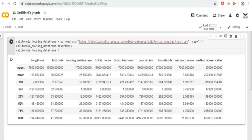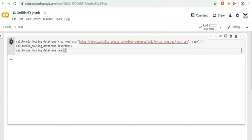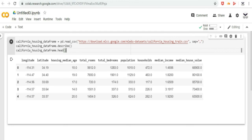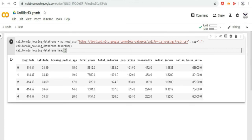Again type another useful function, that is data frame dot head, which displays the first few records of a data frame.